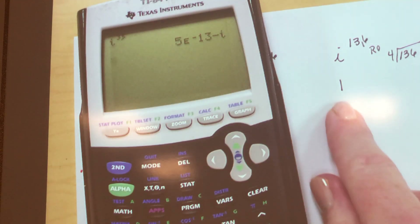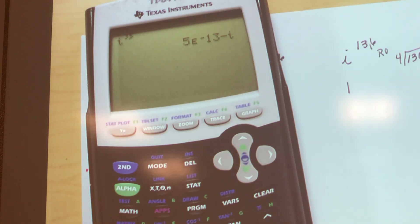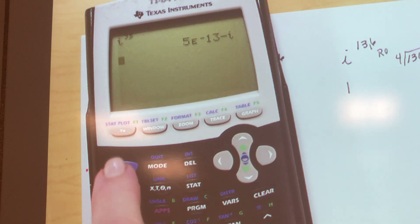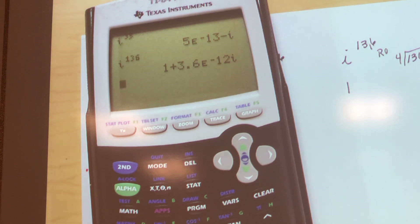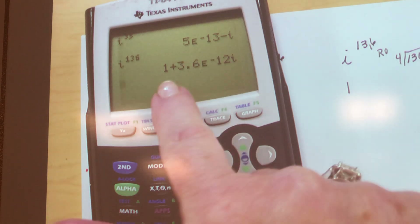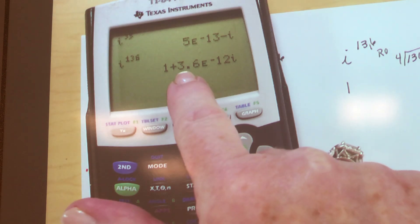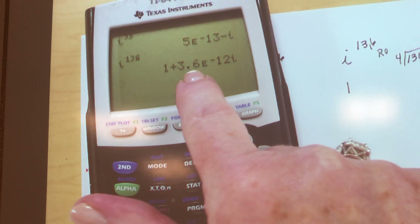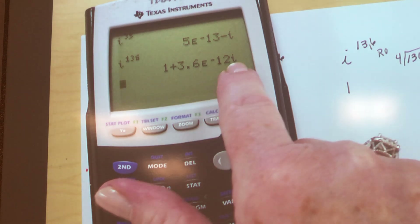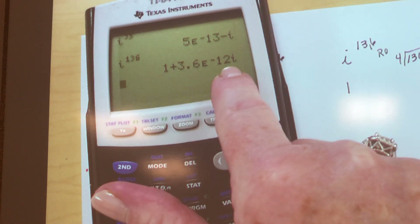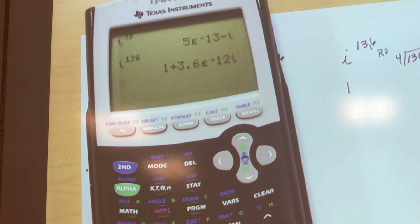Let's look at this next one, because it did a funny, funky thing too. They don't always do that, but every once in a while it does — so you need to know what's going on. I'm going to go second and i raised to the 136th power. There it goes again: 1 plus 3.6 times 10 to the negative 12, zero i. What is 1 plus zero i? One.